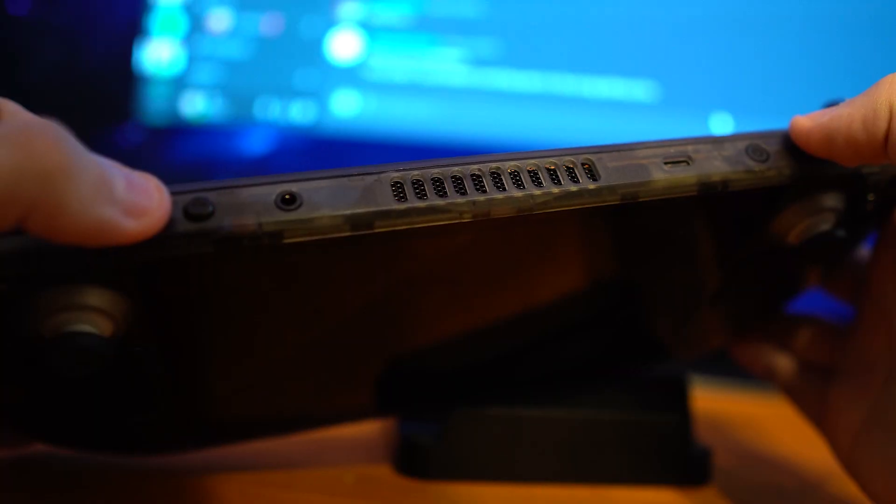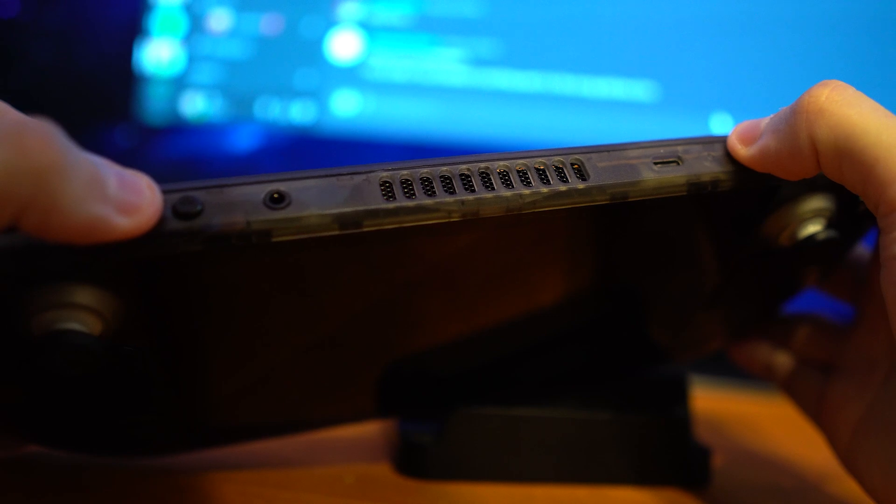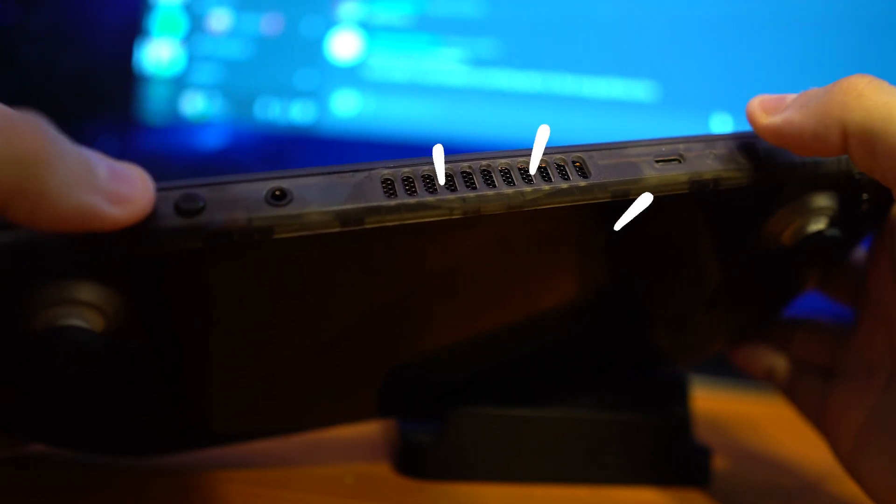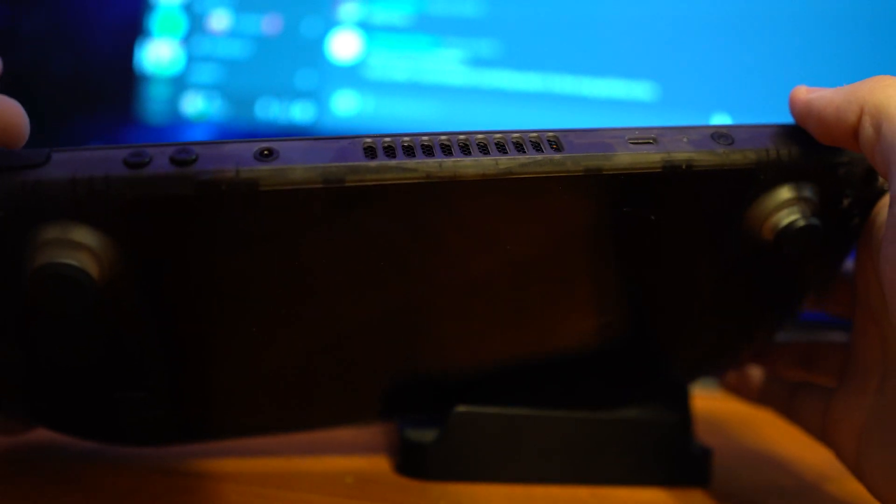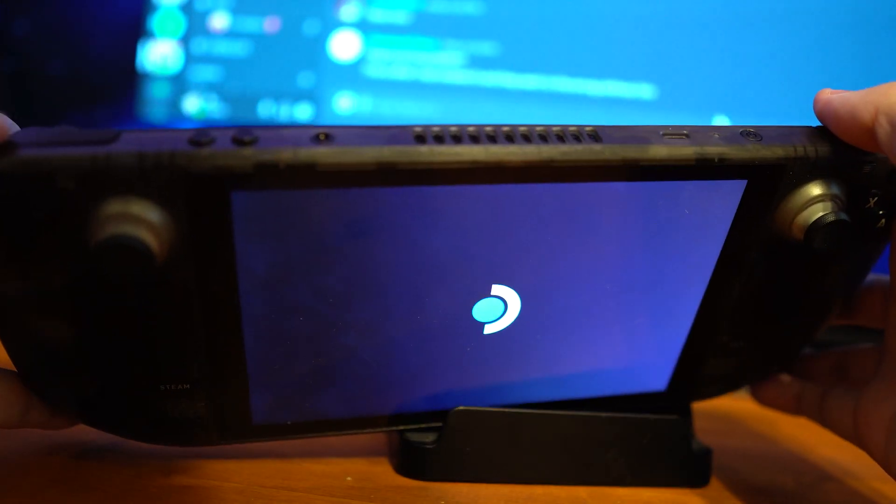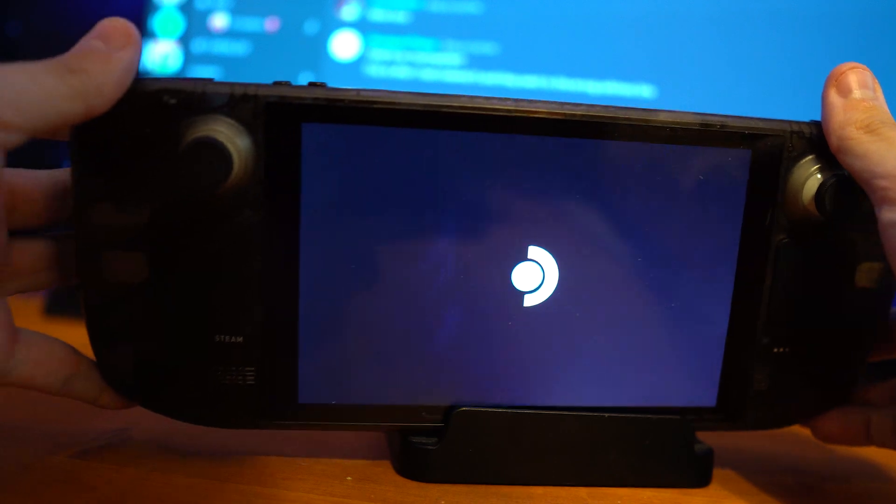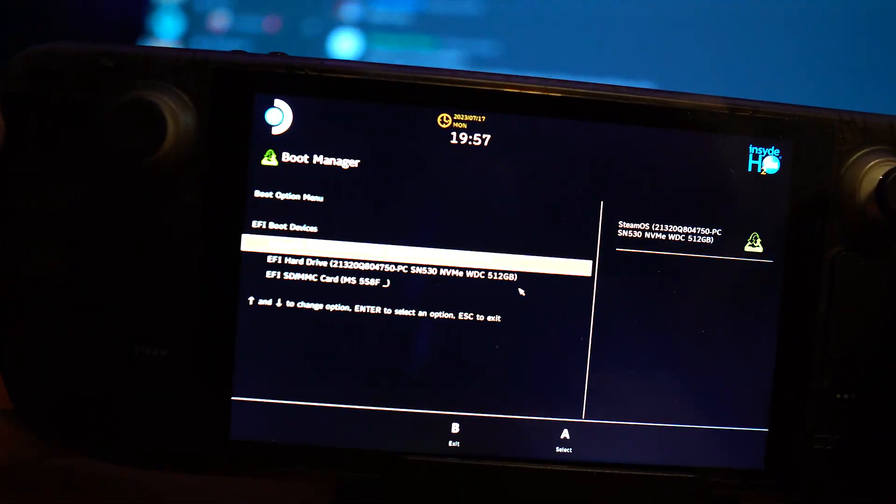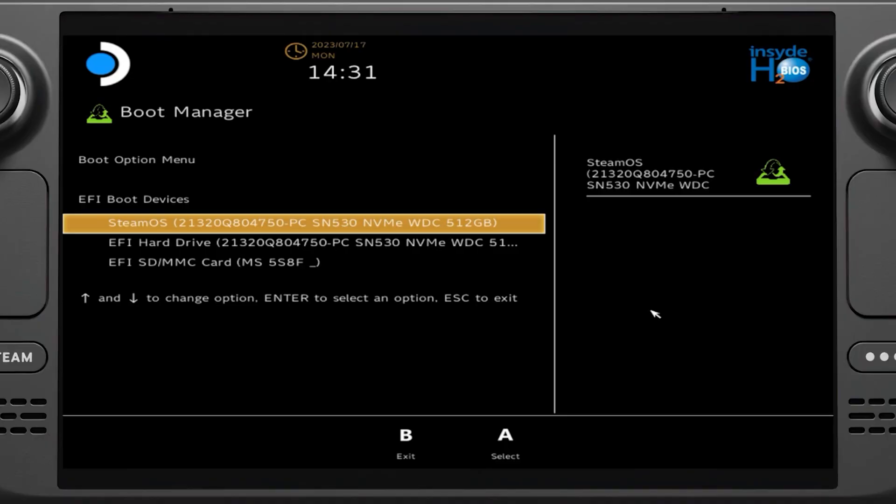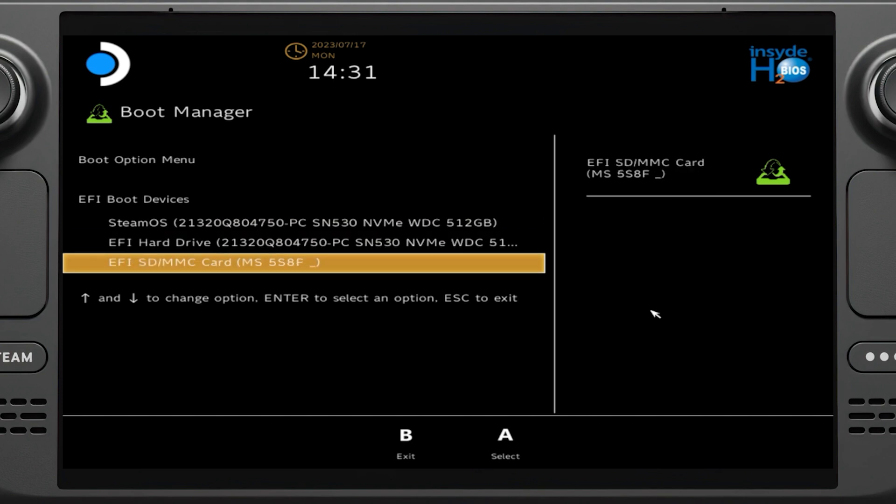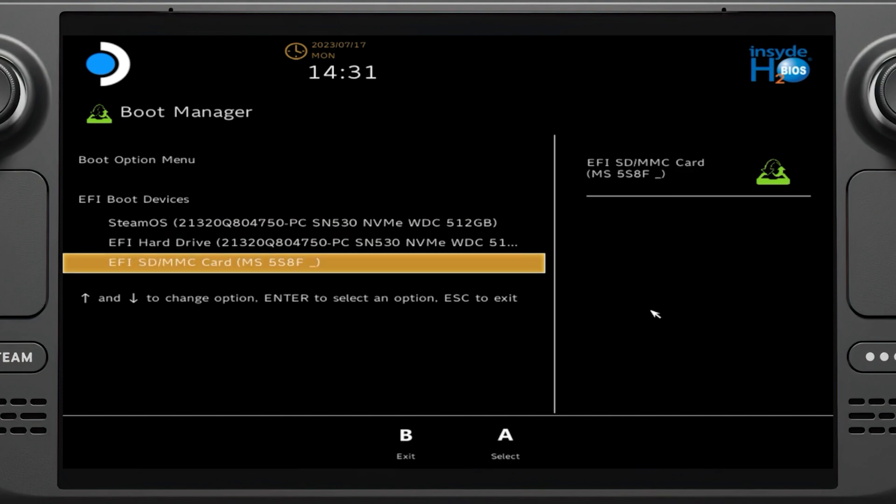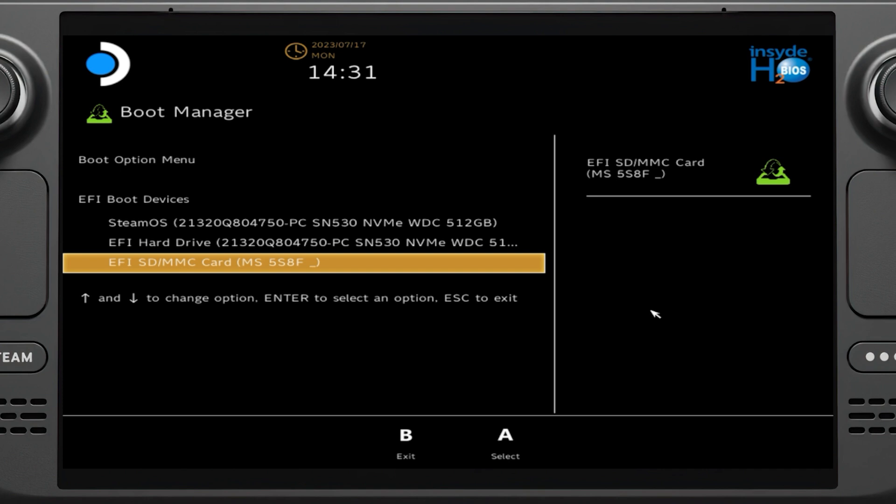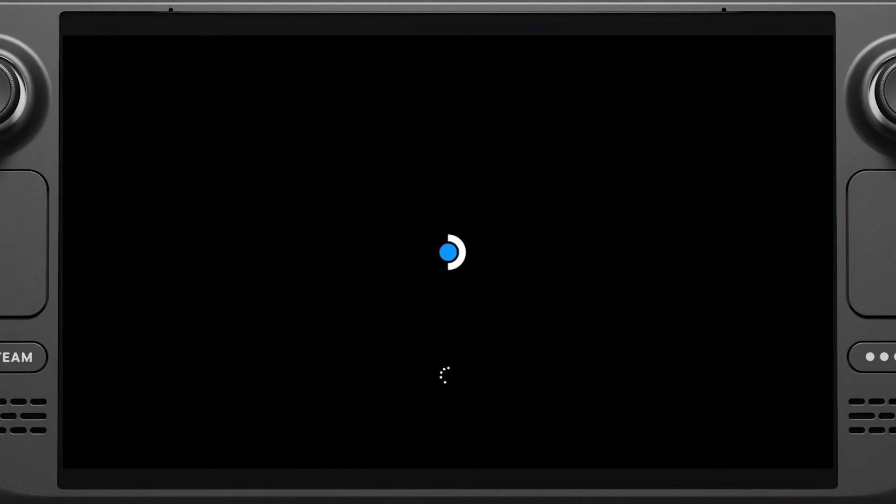Once the Steam Deck is fully powered down, we need to boot it into the Steam Boot screen. Hold down the volume down button and power button on your Steam Deck until you hear a chime. Then you can release. After a moment, you should make it to this screen. This is the Steam Deck Boot Manager. Select the micro SD card you created from the list of boot options. It will probably be called something like EFISDMMC. Press A to select it.